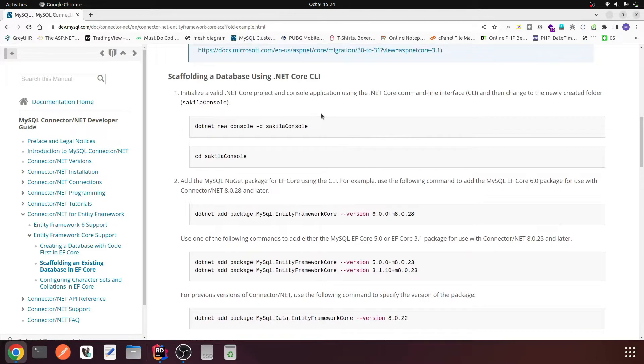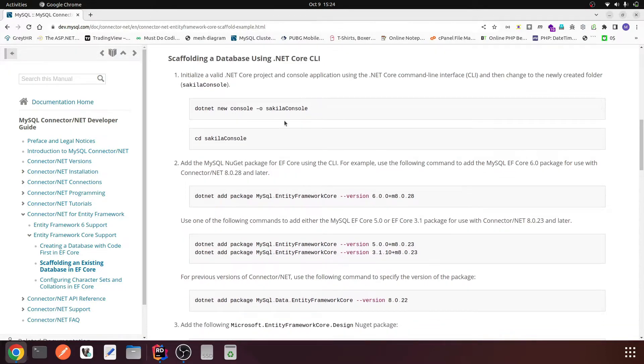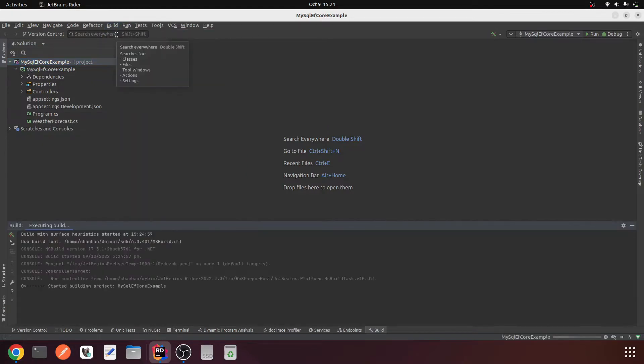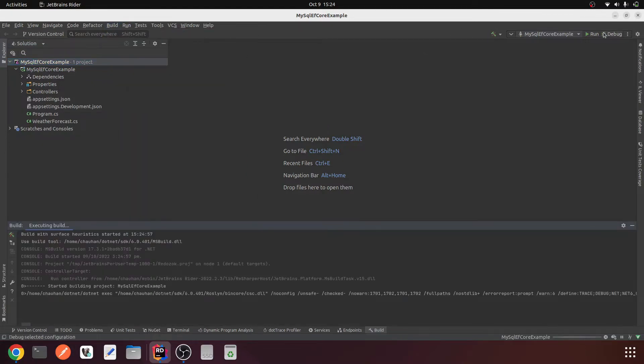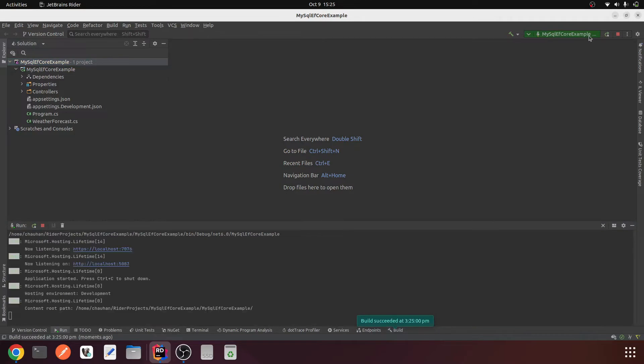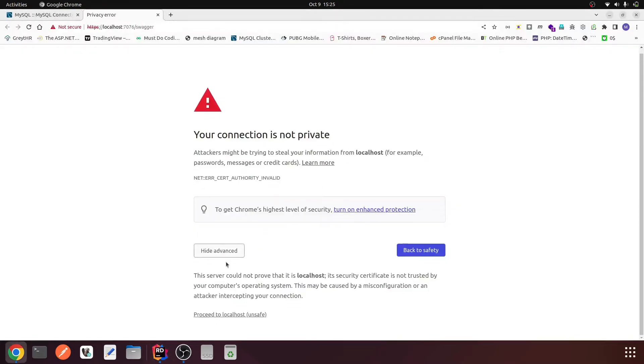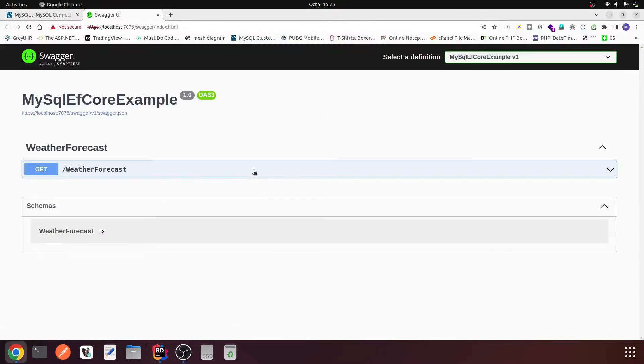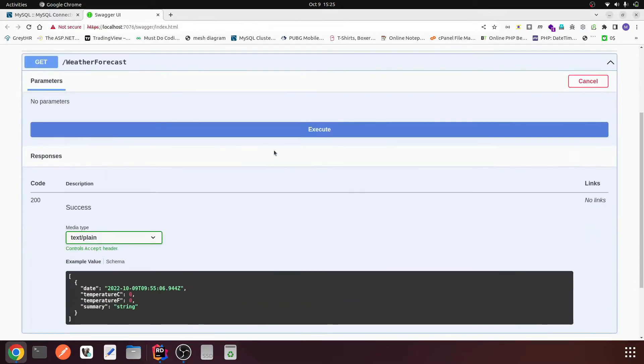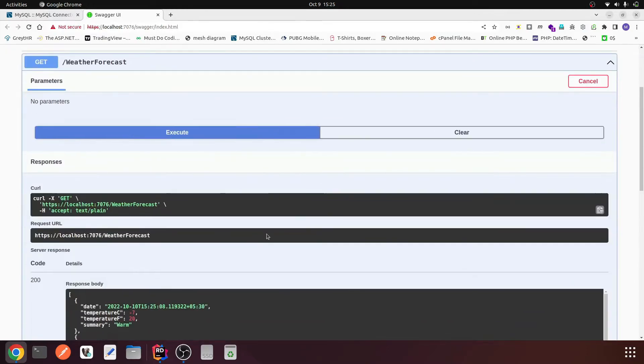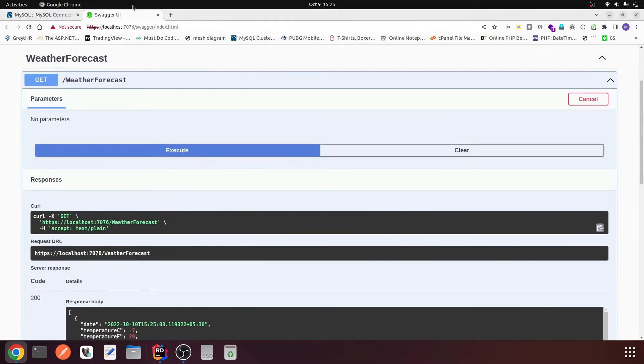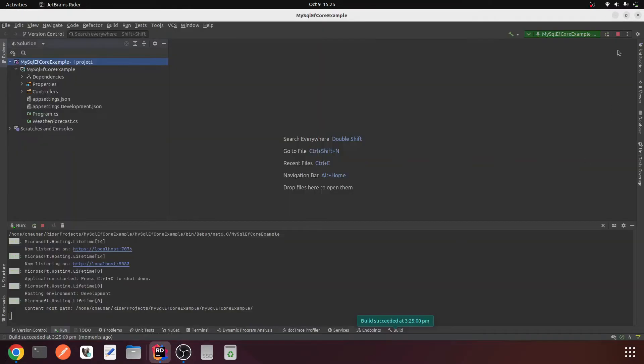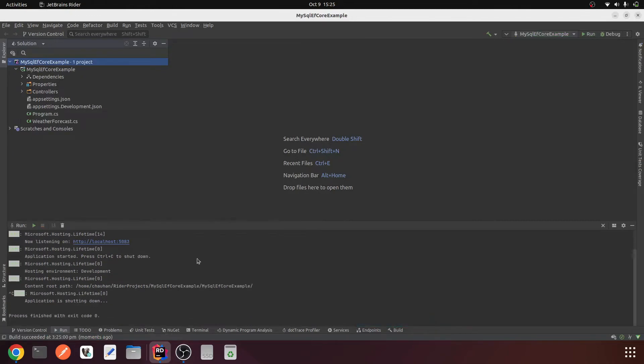Here a project is being created. We have completed the first step creating an application, but we are using a Web application. Let me build it, everything is working. Now run, it's working fine. Here is the weather forecast API endpoint, it's working fine.